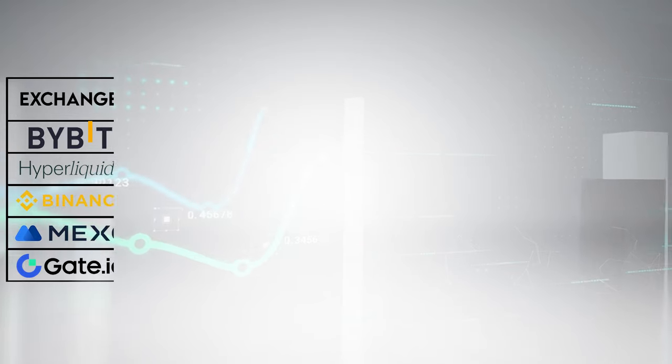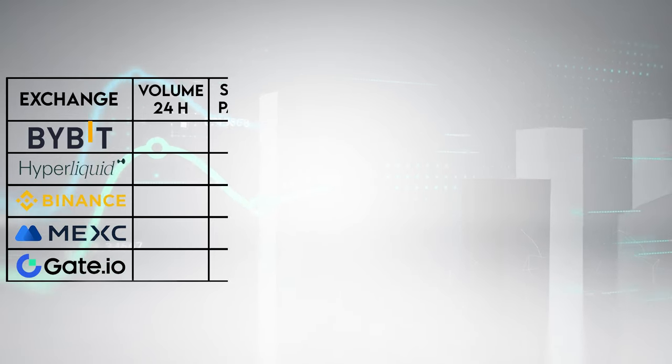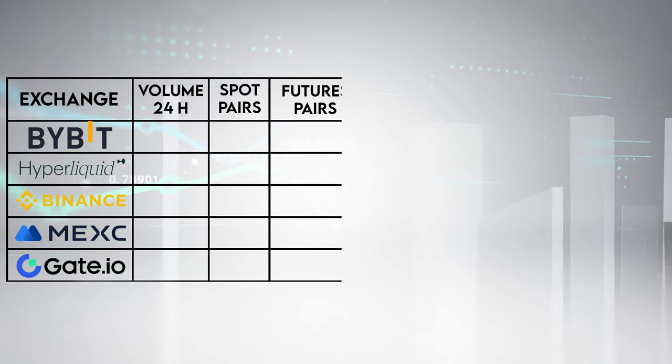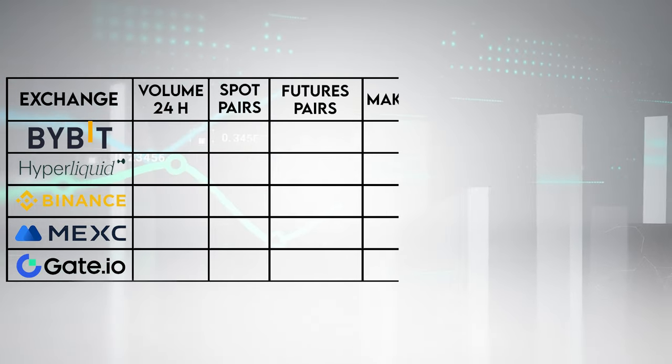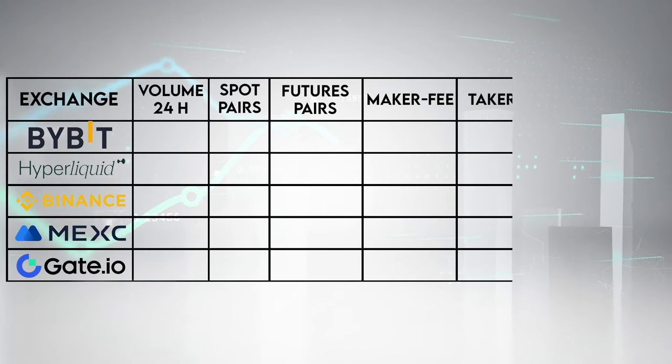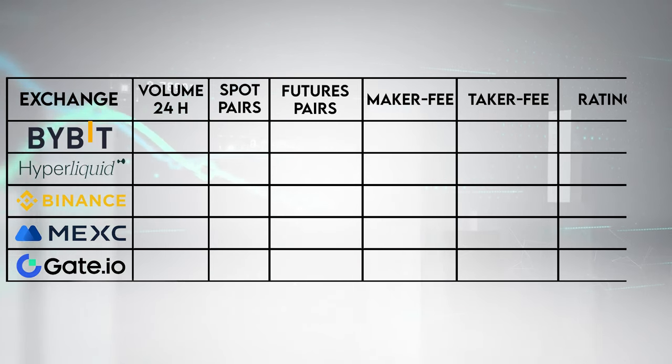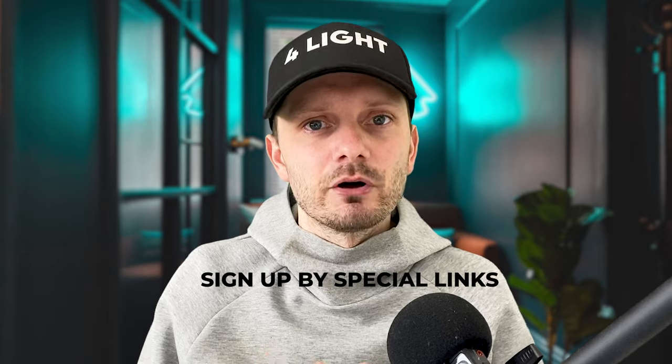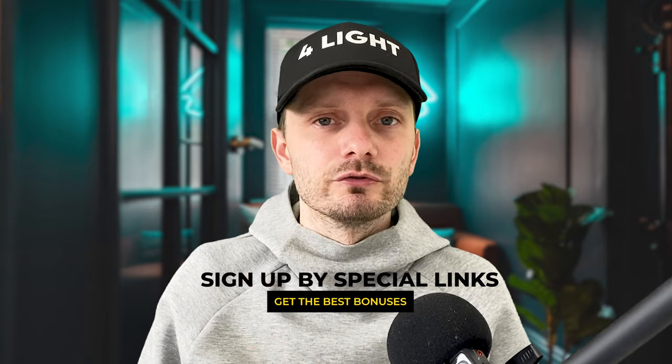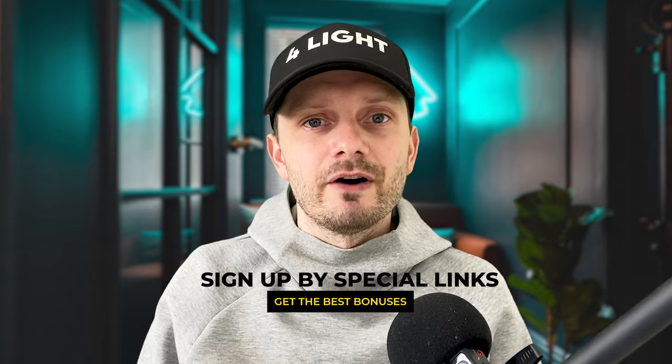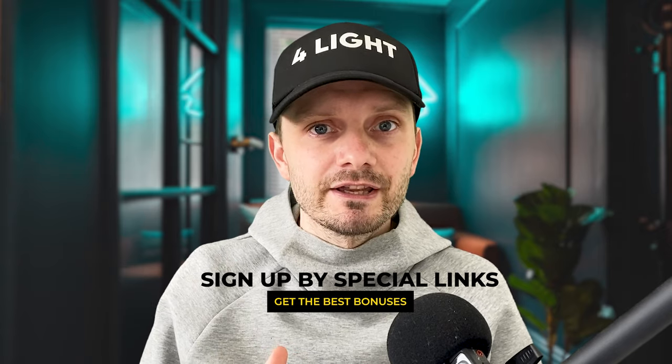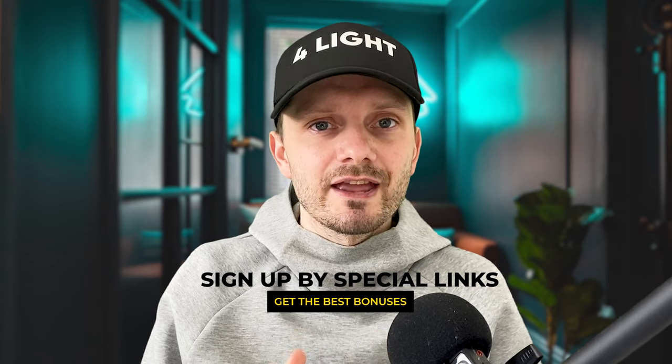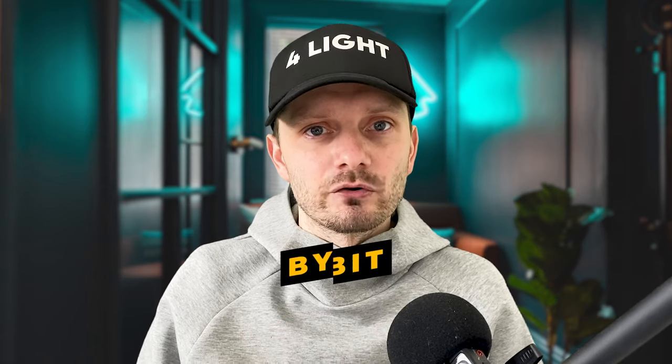I will take a look at all of these exchanges, see how the platform works, interfaces and compare them in the following categories like volume trade, the amount of trading pairs they offer, how high the fees on each platform. If you want to sign up on any of this platform I highly recommend you go into the description below under this video, find a special link and by this link you can always get the best sign up bonuses.